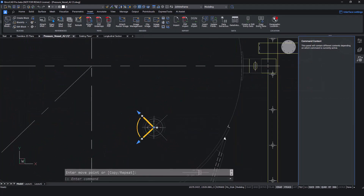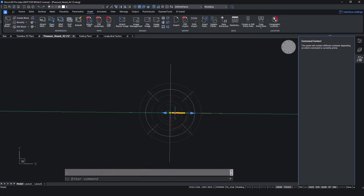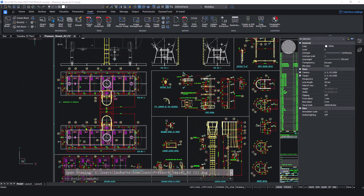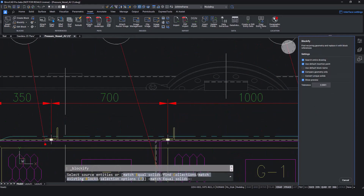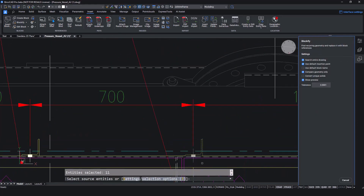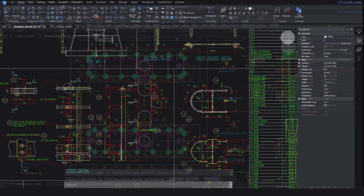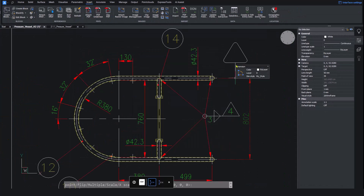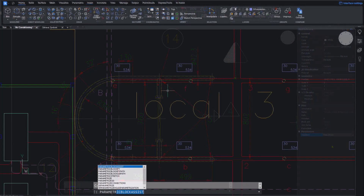And speaking of keeping your focus, the manipulator offers all the standard copy and displacement commands without any command input. Use Blockify to automatically create a block from selected features and search drawings for instances of the same. Take the blocks you create one step further by parameterising them, either in 2D or 3D. One block can have multiple configurations, enabling faster drawing creation.